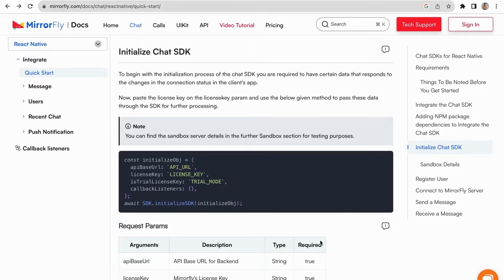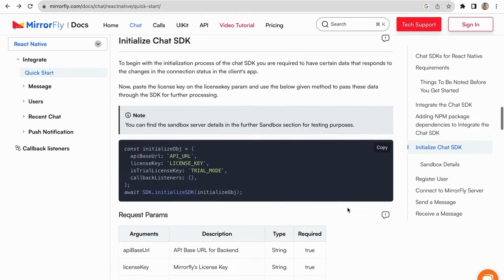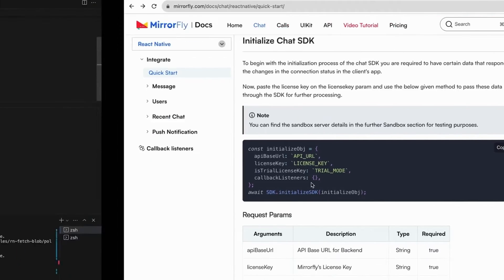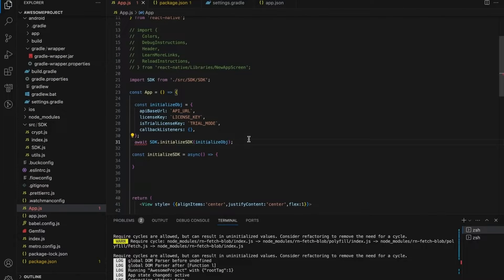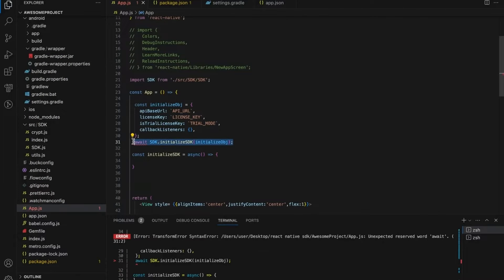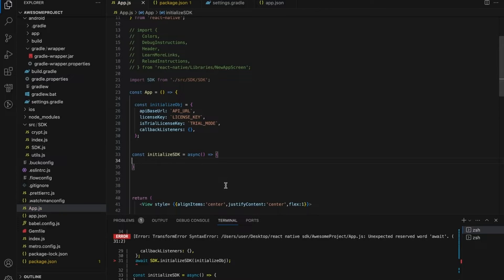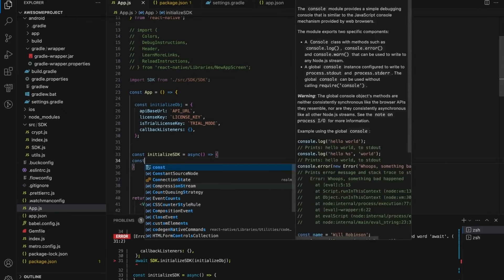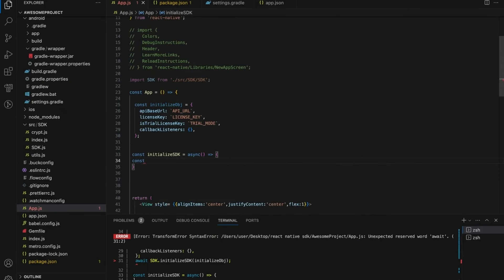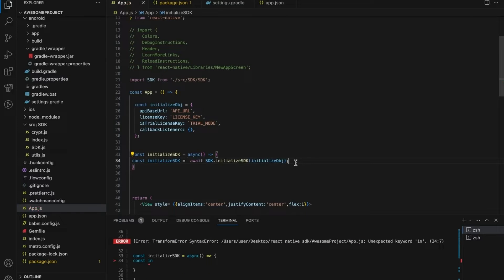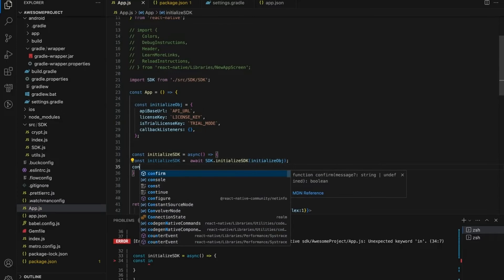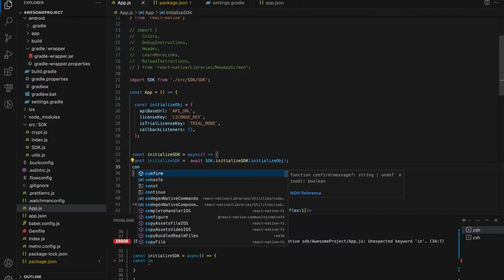Let's see how to initialize chat SDK. To begin with the initialization process of the chat SDK, you are required to have certain data that responds to the changes in the connection status in the client's app. Copy the code and paste it in the app.js file. Paste it in initialize function. Already create a function for initialize SDK method.